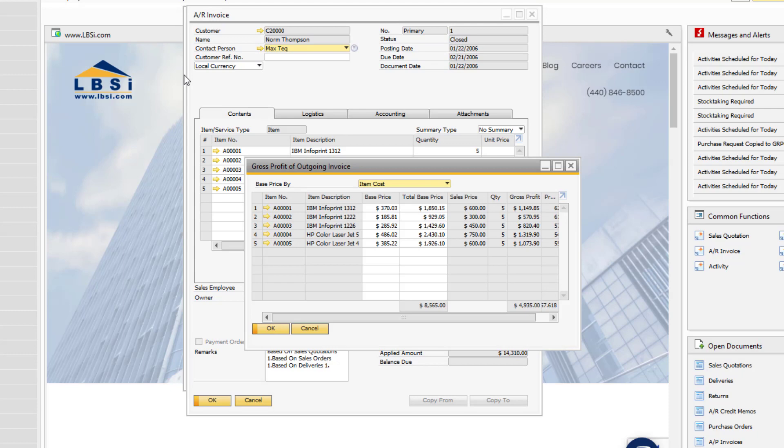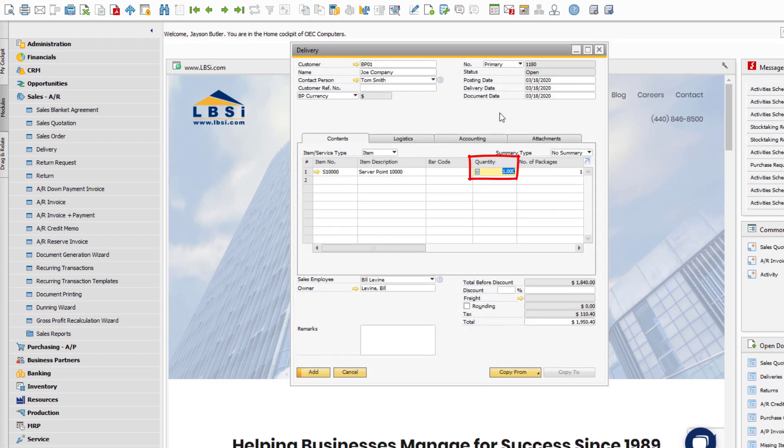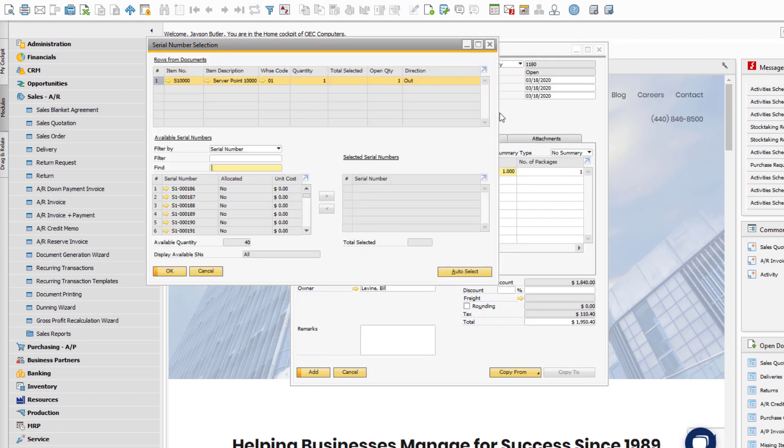To show the serial or batch selection, hit Control-Tab in the item quantity field.